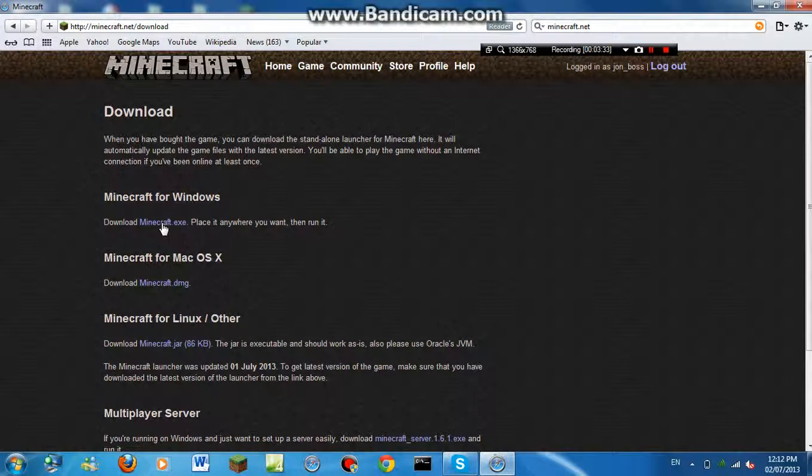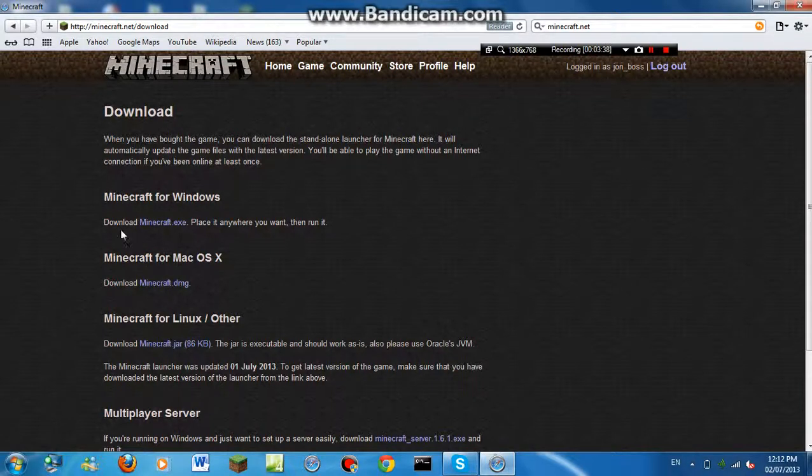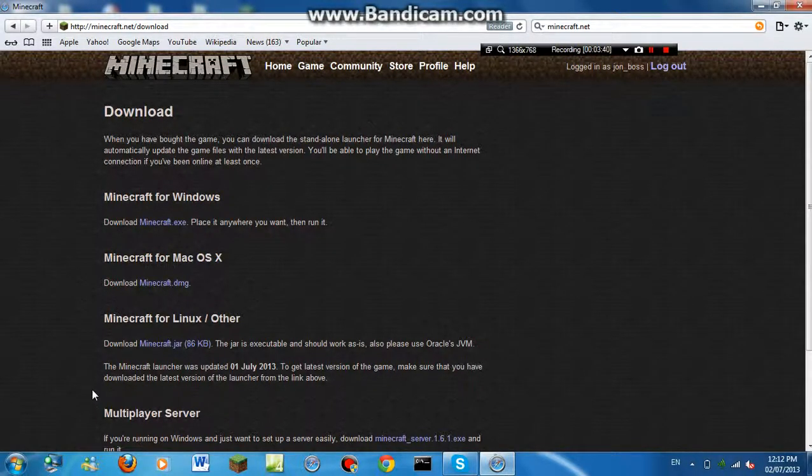Once it's finished downloading, I'm not going to download it because I already downloaded it, but yeah, click your version and go to your downloads.